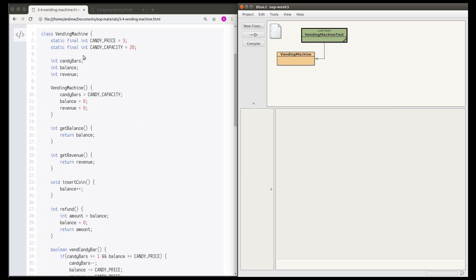We'll start by reading the class to see what it's supposed to do. We can see that the price of a candy bar is three and the capacity of the machine is 20 candy bars. The machine has three fields: the number of candy bars in the machine, the balance, and the revenue. When we create a new vending machine, the number of candy bars is initially the full capacity, the balance will initially be zero, and the revenue will initially be zero.